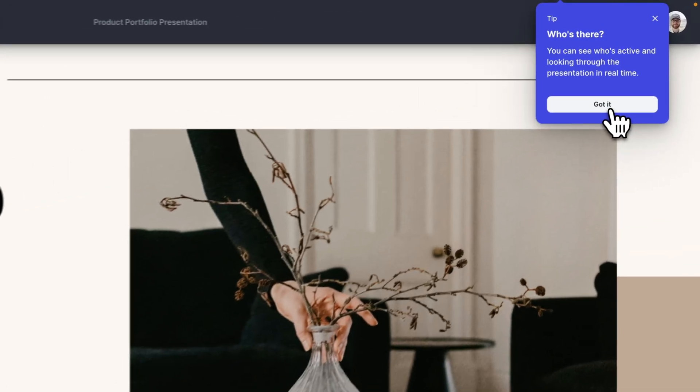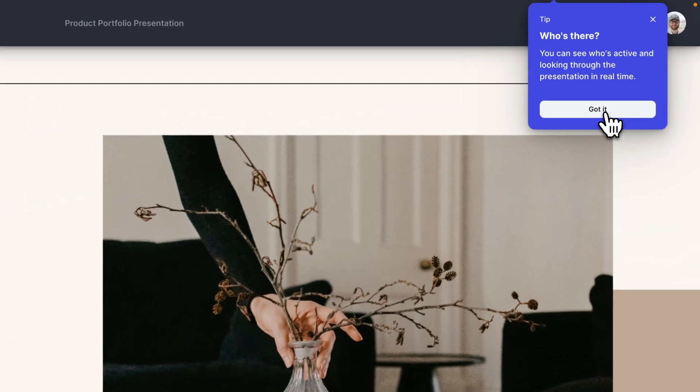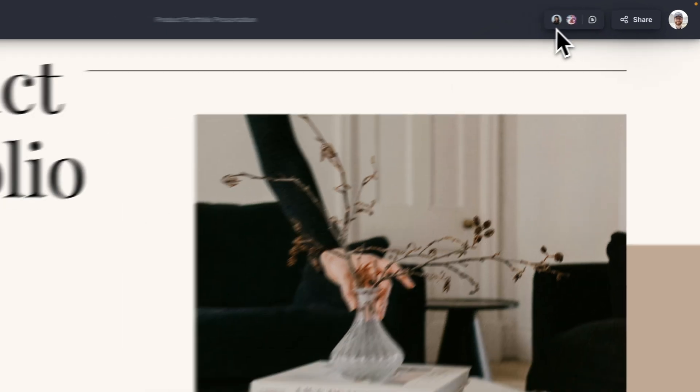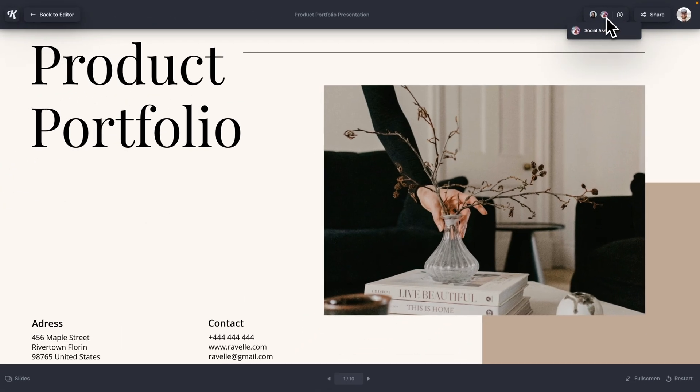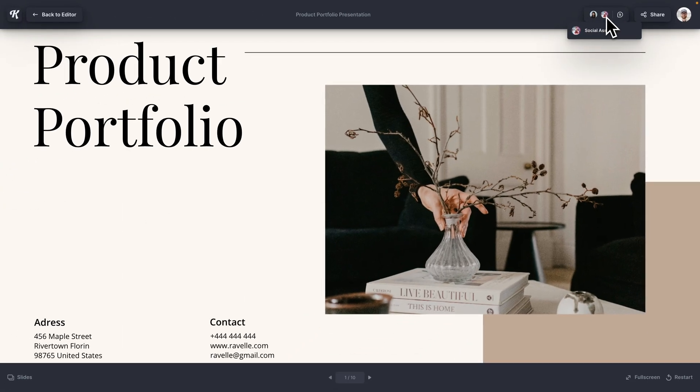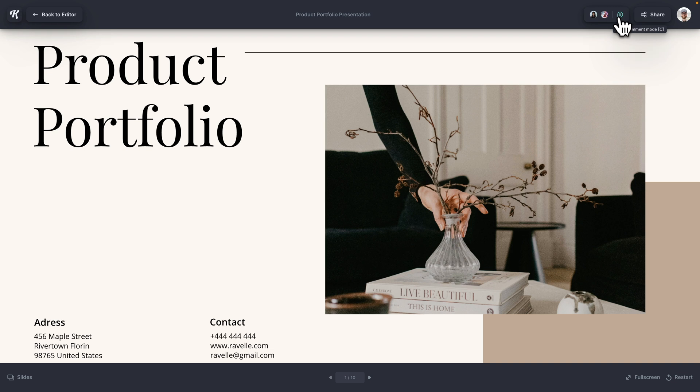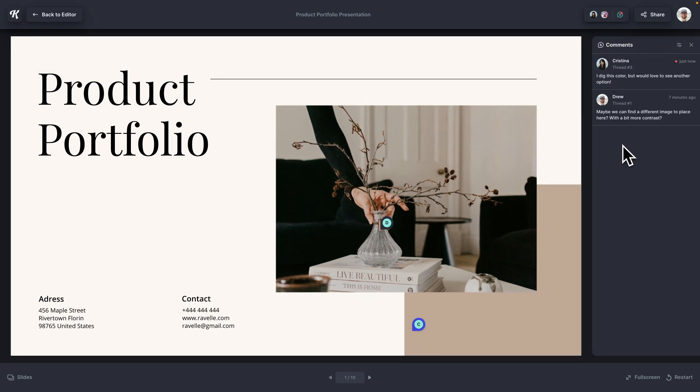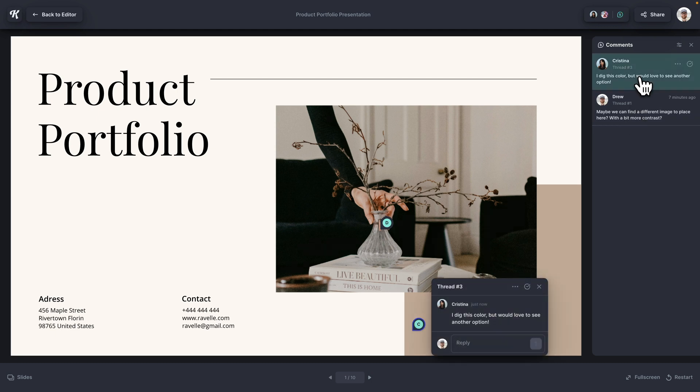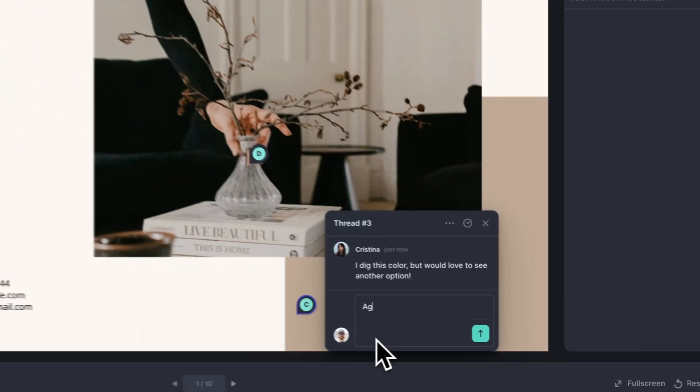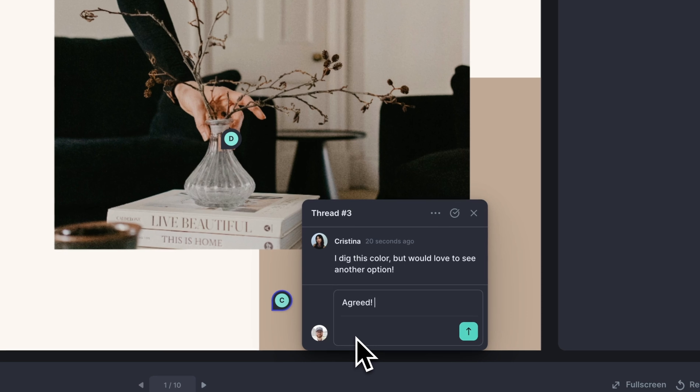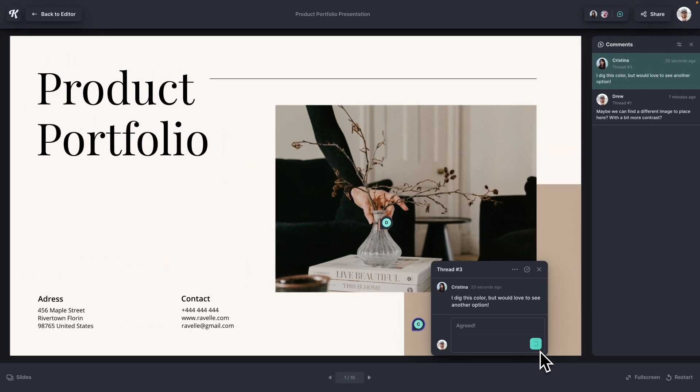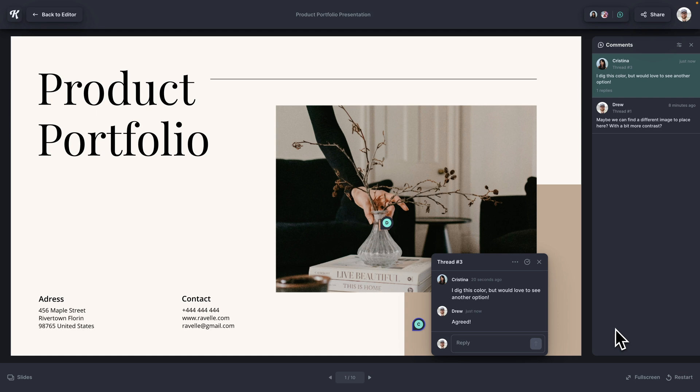And you can see when she is added, it tells me who's here. And if I hover over, I can see that she is currently viewing the presentation. And it looks like our social assets team has just opened the project as well. And if they comment in live time, I can see it just like that. She said, I dig this color, but would love to see another option. So this is a great feature for collaborating with your coworkers or clients to go back and forth to figure out the exact presentation or the exact design that you want.